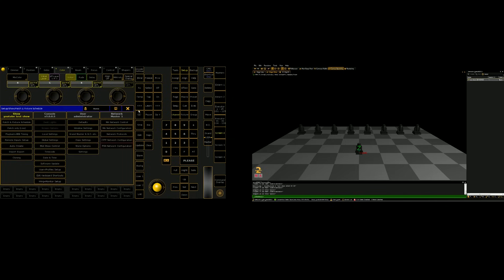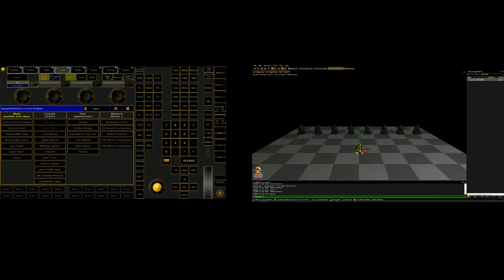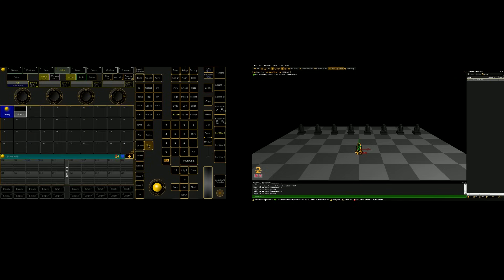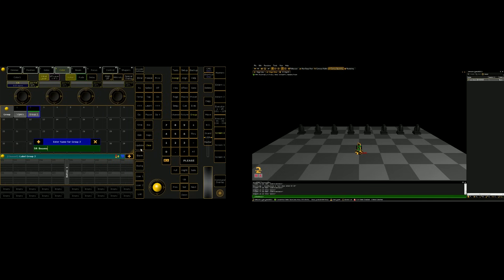So now those eight 5R beams just popped into my visualizer at the center of the plane. So what I'm going to do, create a group for them, 201 through 208. Please store group 2. Name it 5R beams.